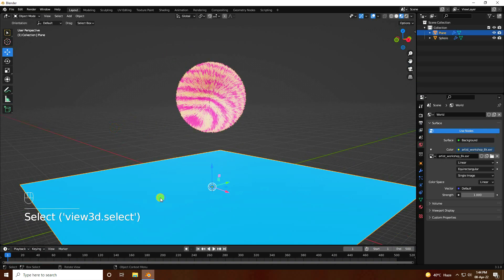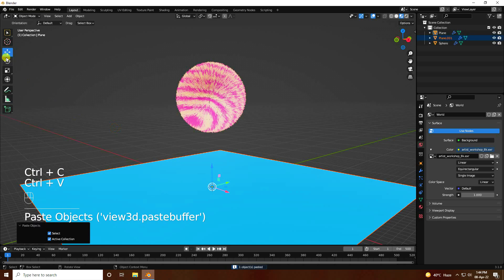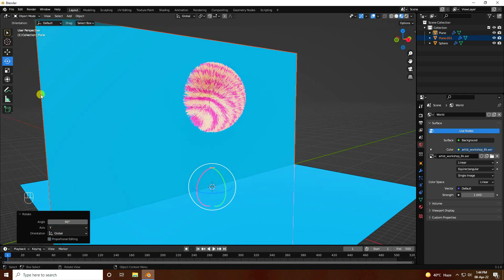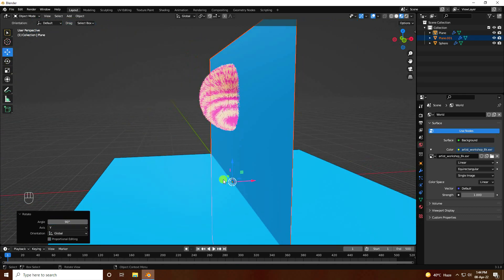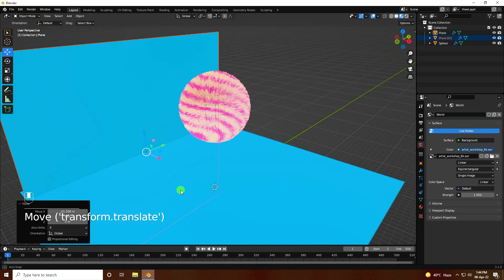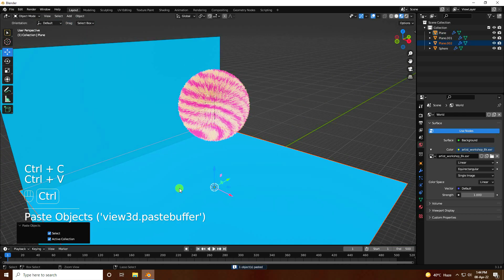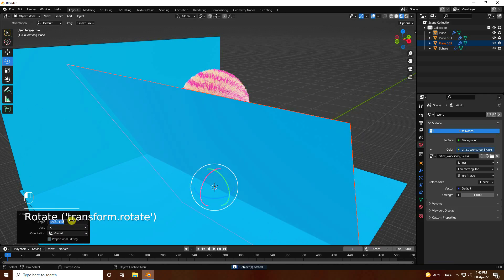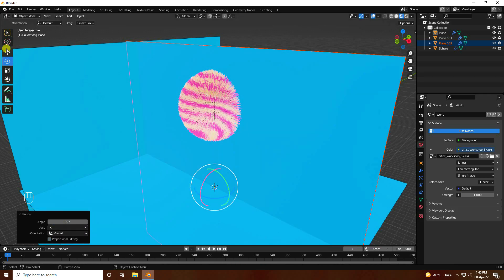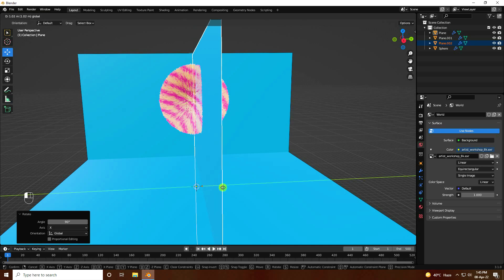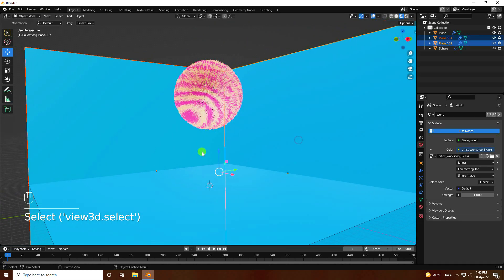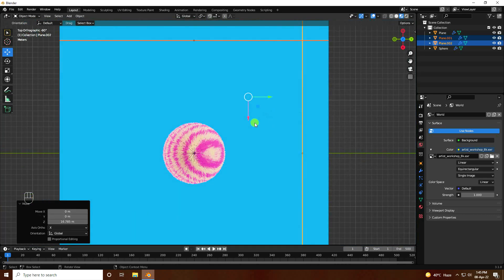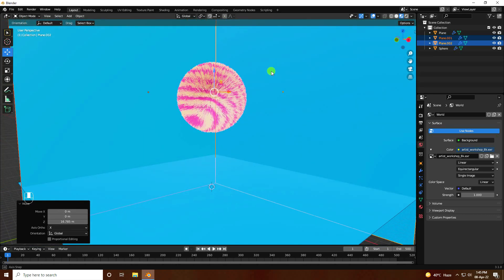Select the plane and copy it, then rotate it 90 degrees and move it to the back. Copy it one more time, rotate another 90 degrees, and go to the back. Select both objects and move them up to form the background. Beautiful — that's the new style of scene setup.